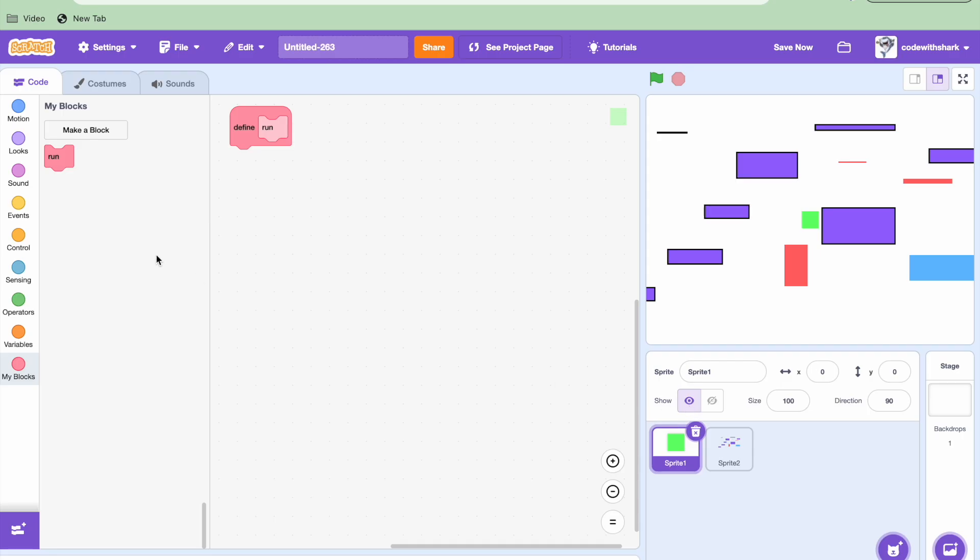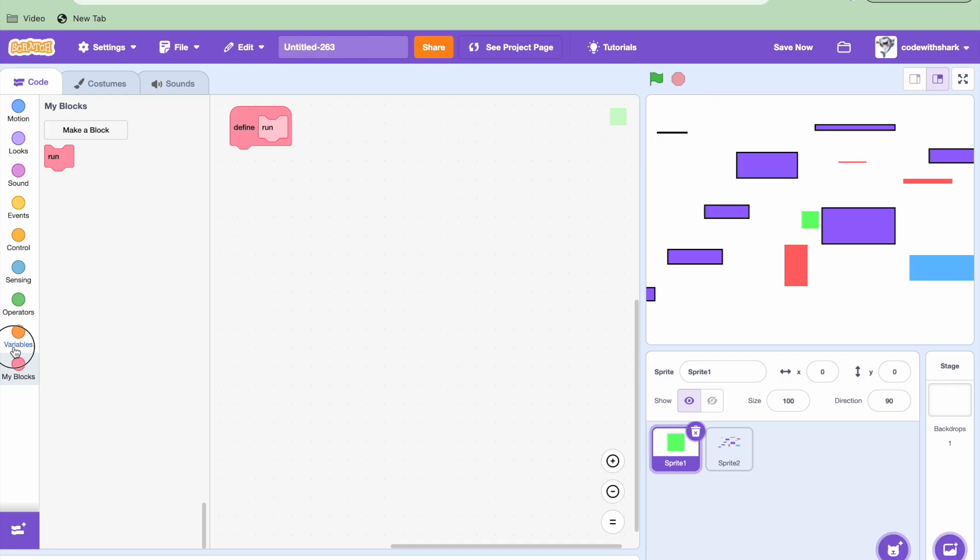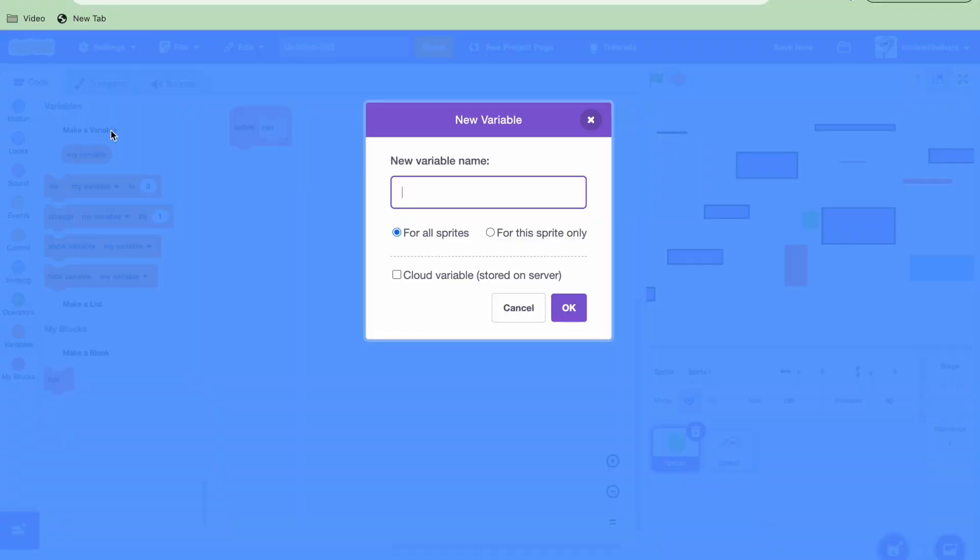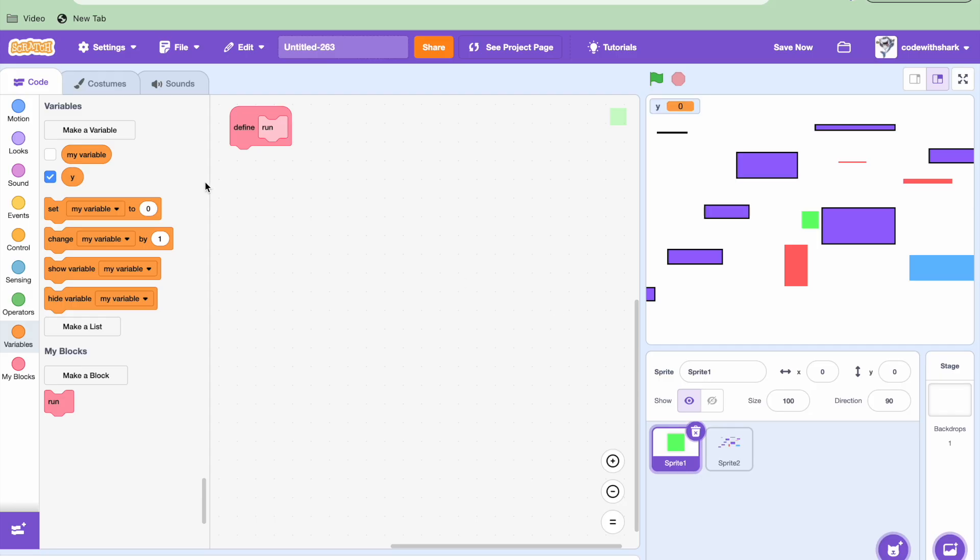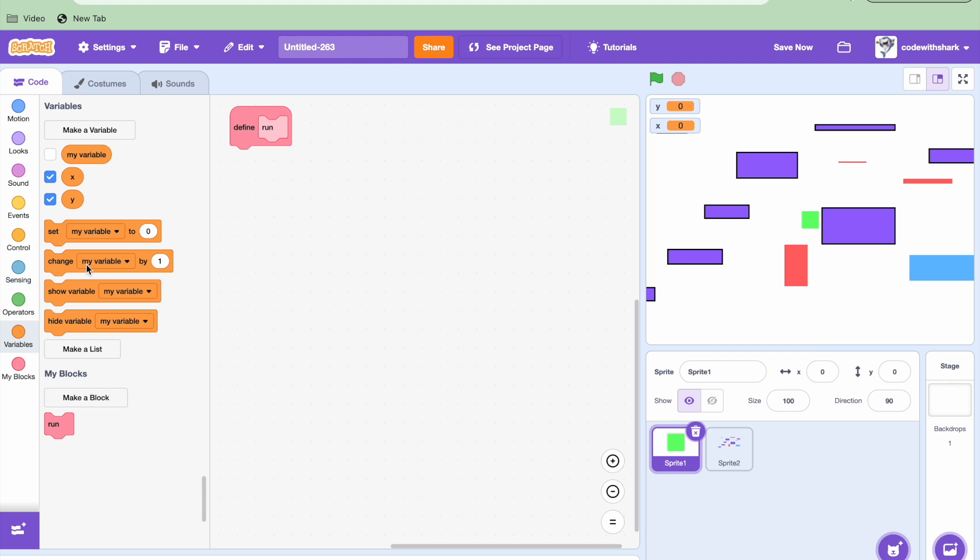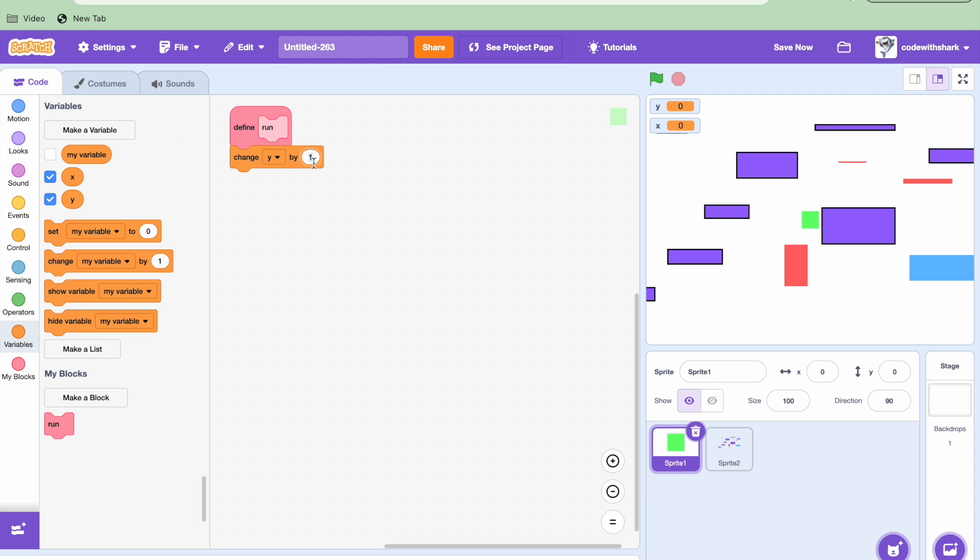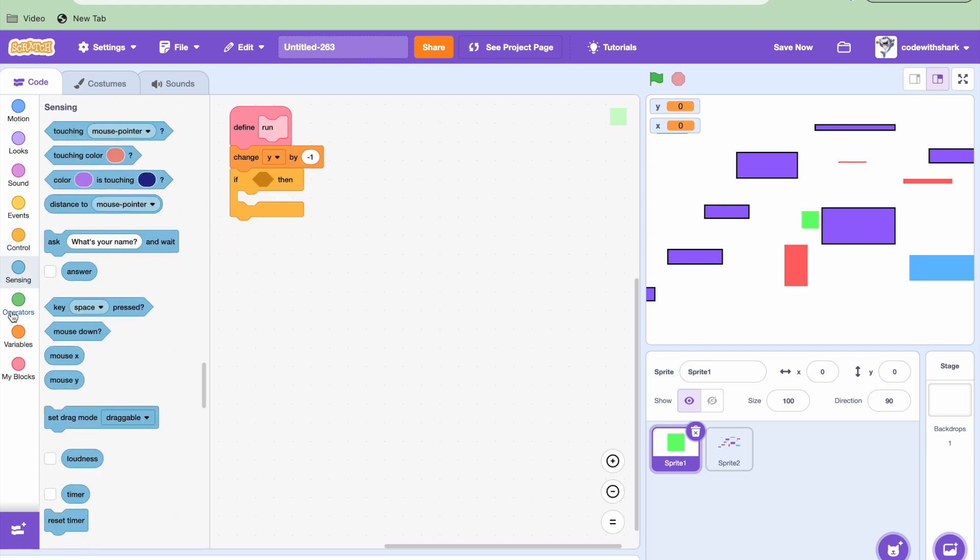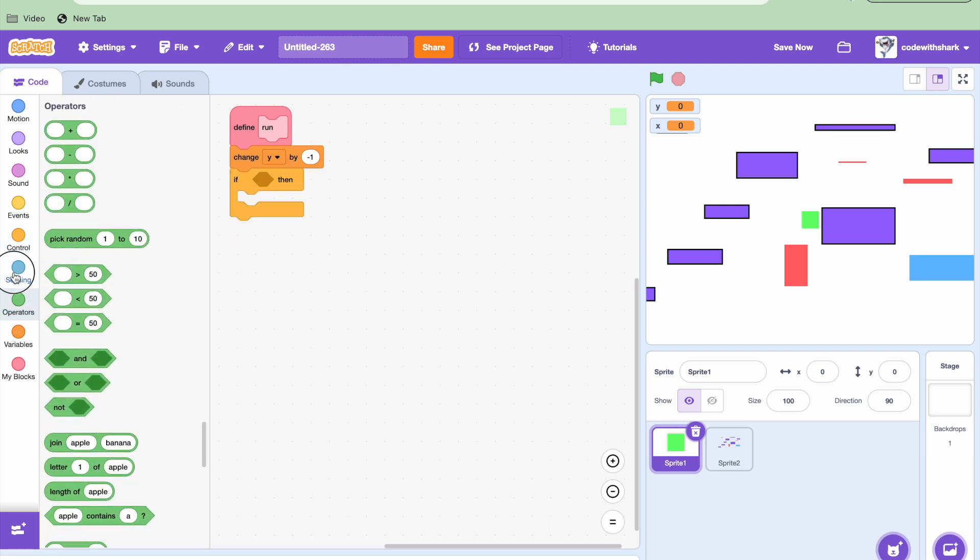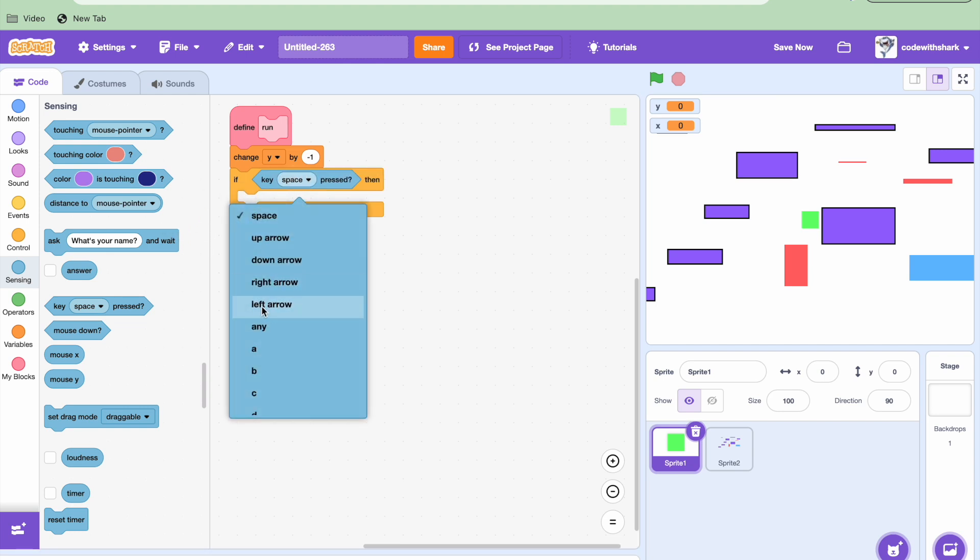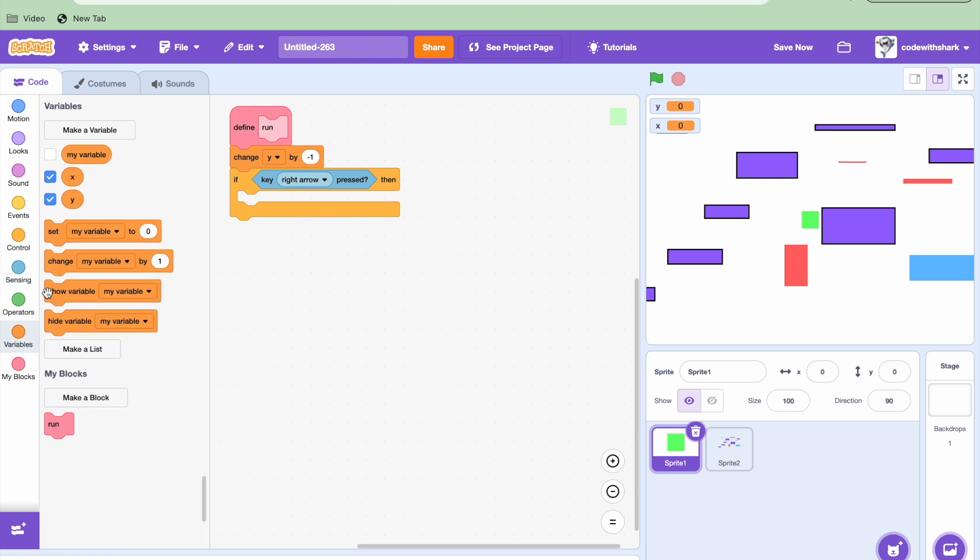Run without screen refresh. When you make a block, and now we're going to need to make two variables, Y and X. And then we need to change Y by negative 1. And now we're gonna do if key right arrow pressed, then we need to change X by 1.